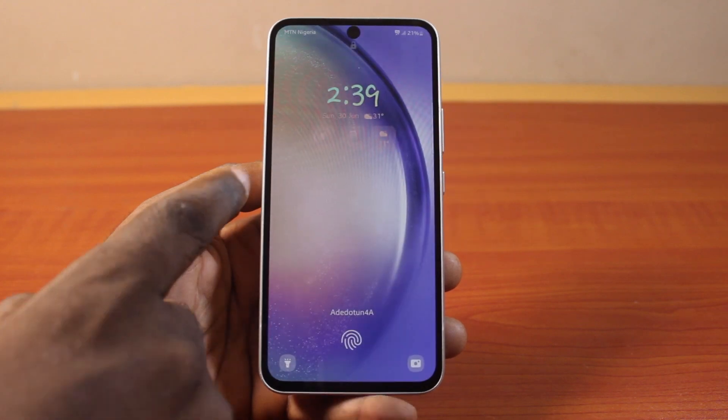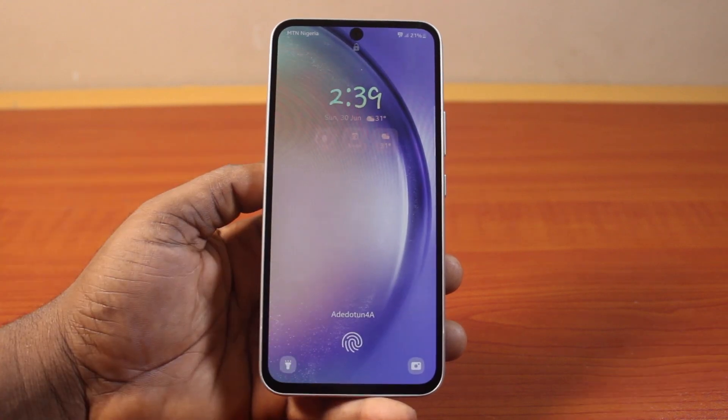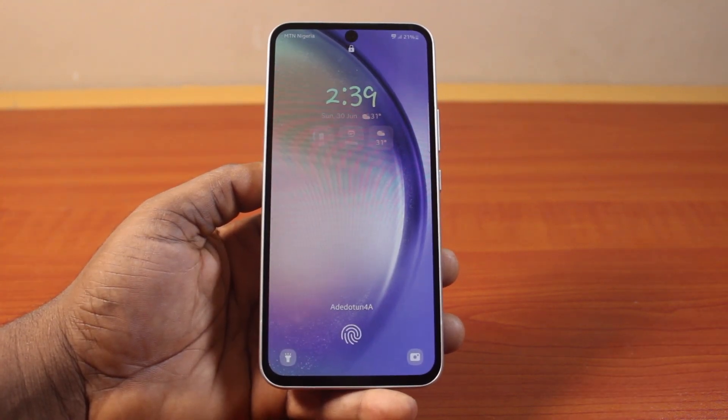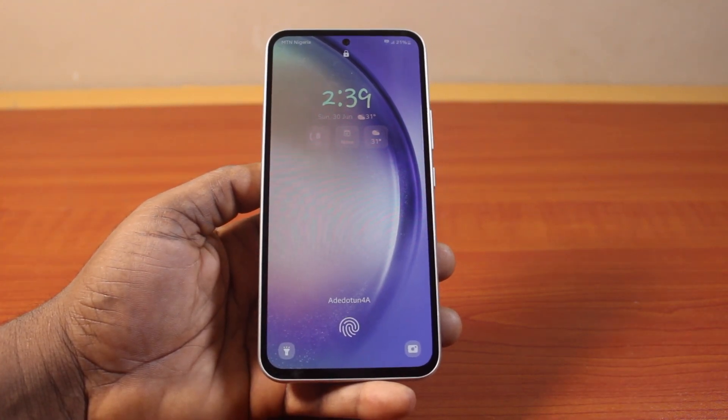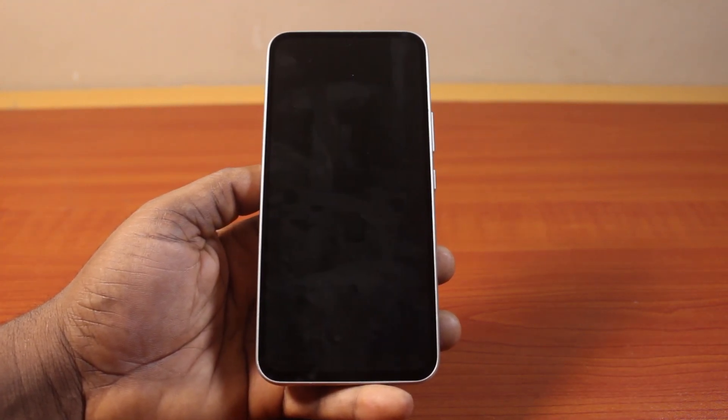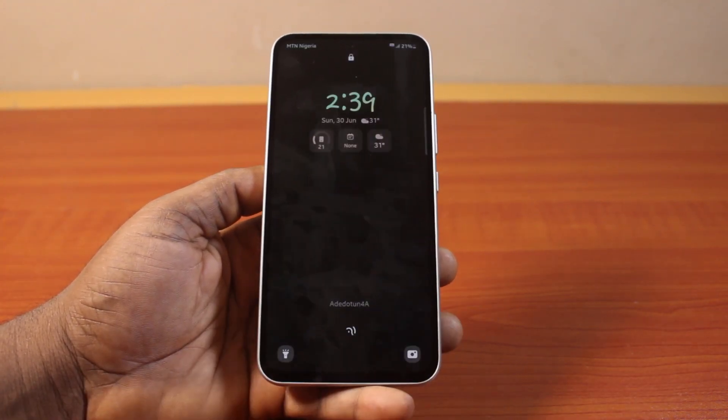Go back to your Samsung phone lock screen and lock the phone screen — you should now see the new clock font applied. That is how you can easily change clock fonts on a Samsung phone lock screen. If you found this video informative, please don't forget to like and subscribe.